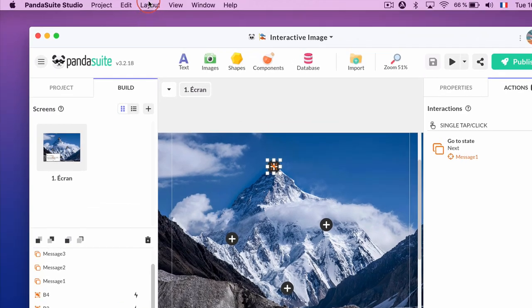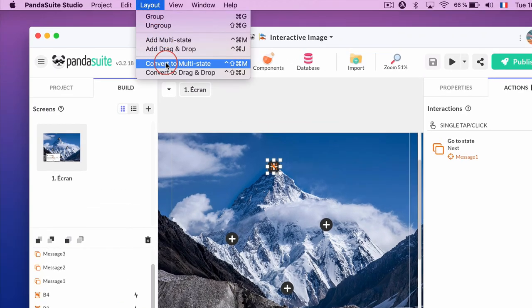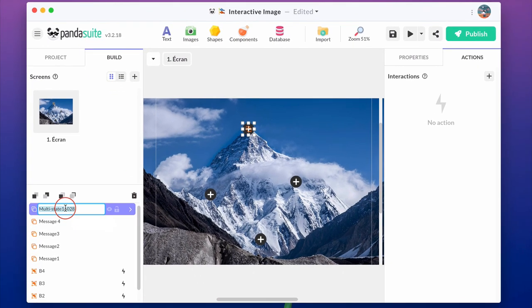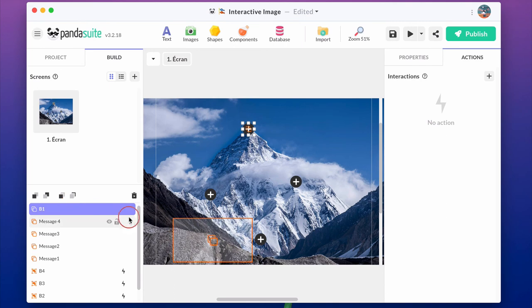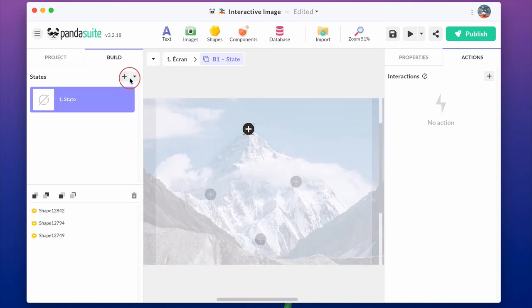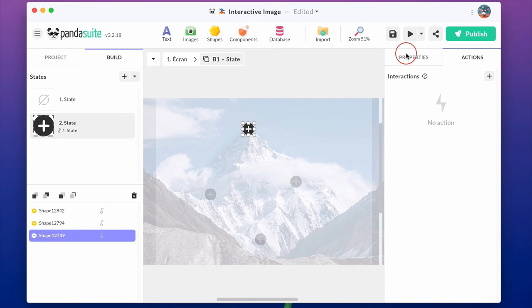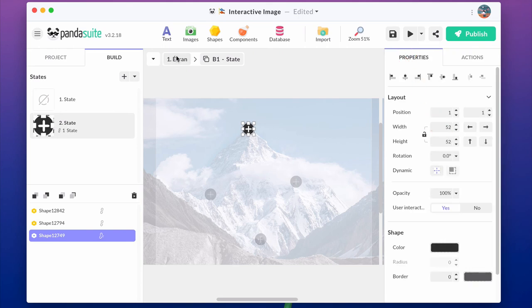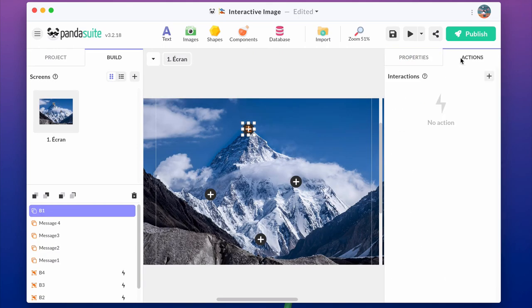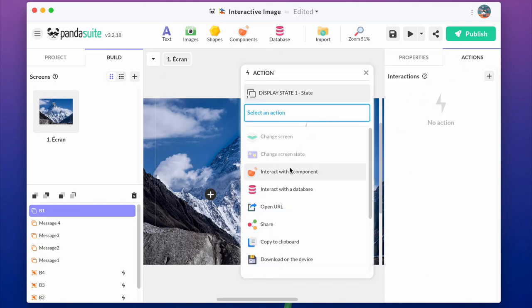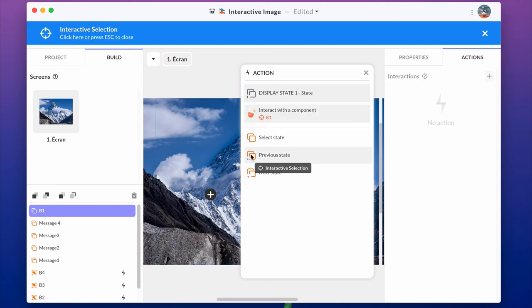To grab user's attention, you can also make the button animated. In this case, you'll simply need to convert the button into a multi-state component. Change its size in the state and automatically go from one state to the other to create this bouncing effect.